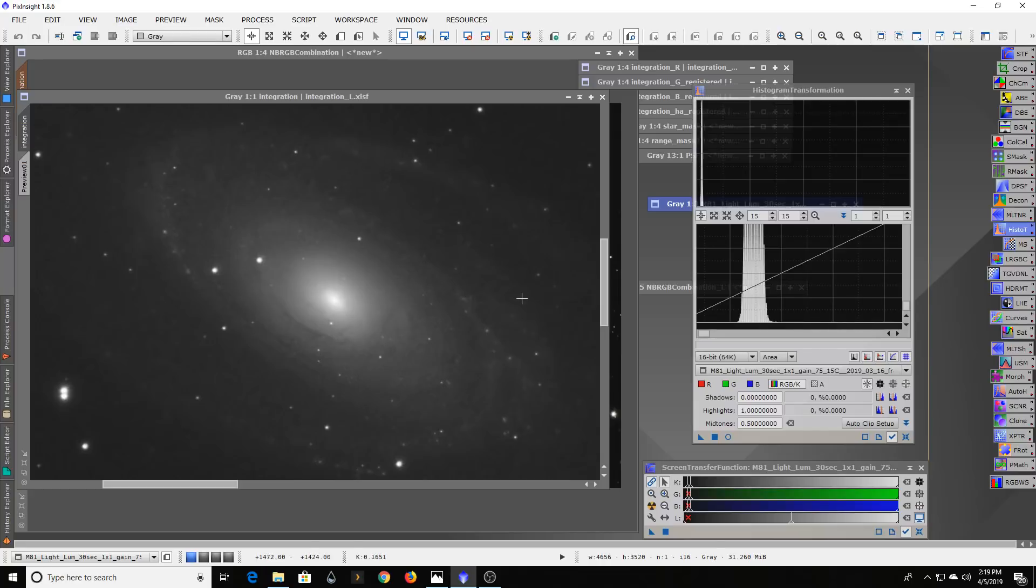If I was doing say a five minute long exposure, instead of having 600 of them, I would have had far less - like a hundred of them, but even less than that.